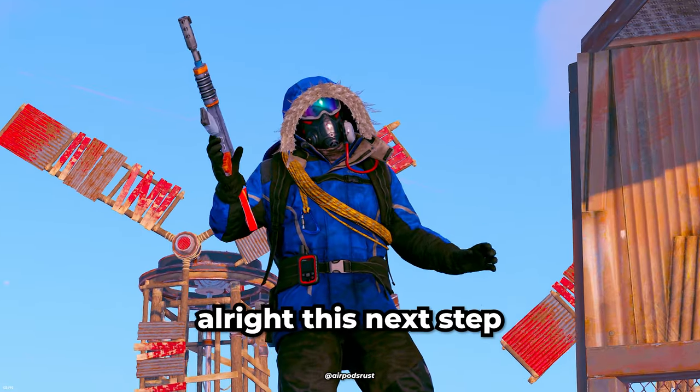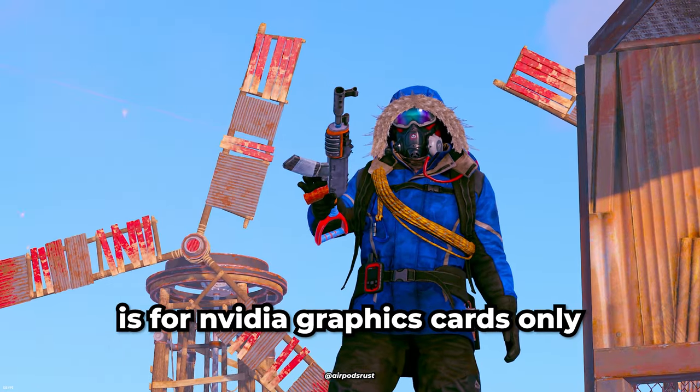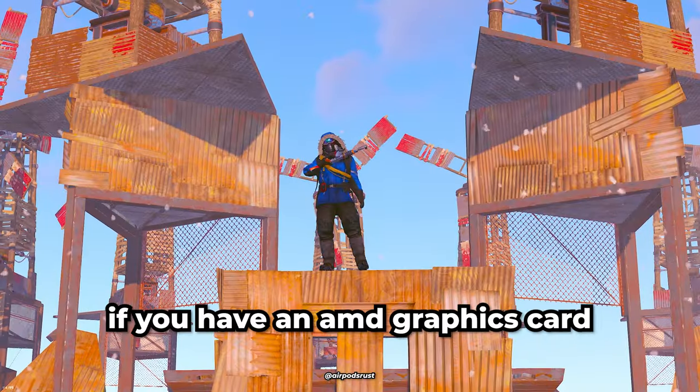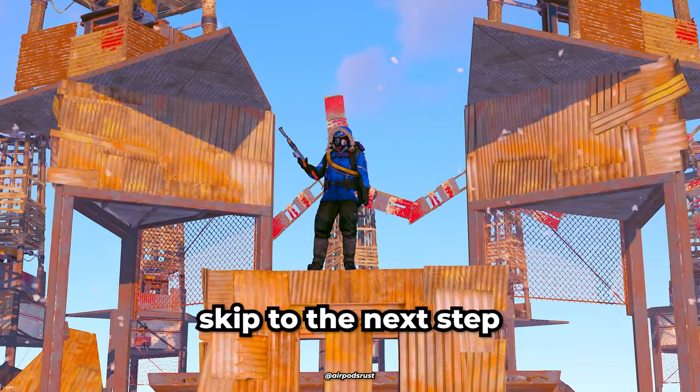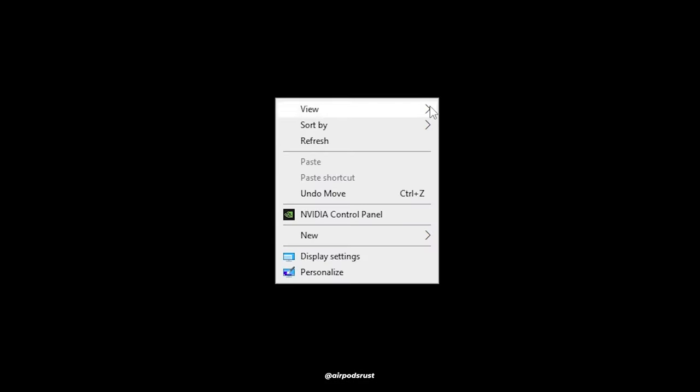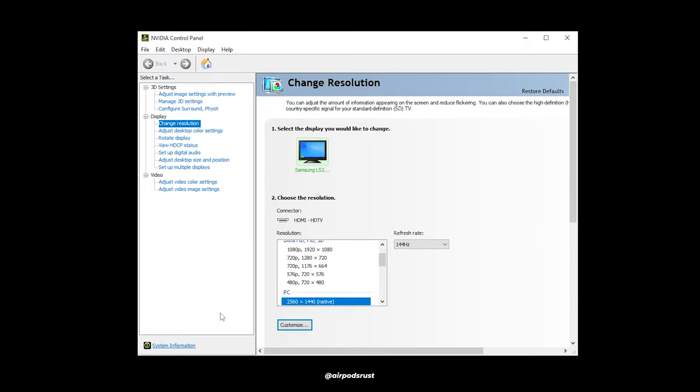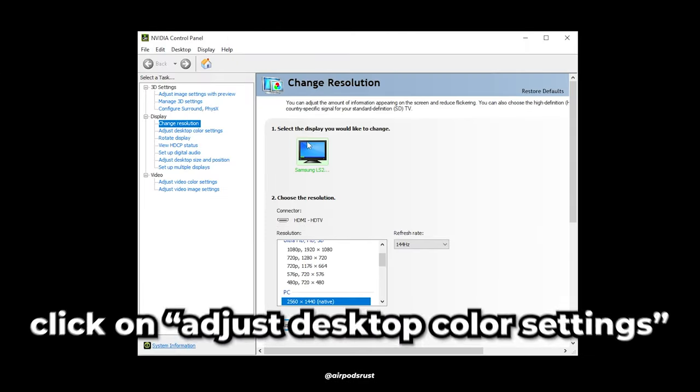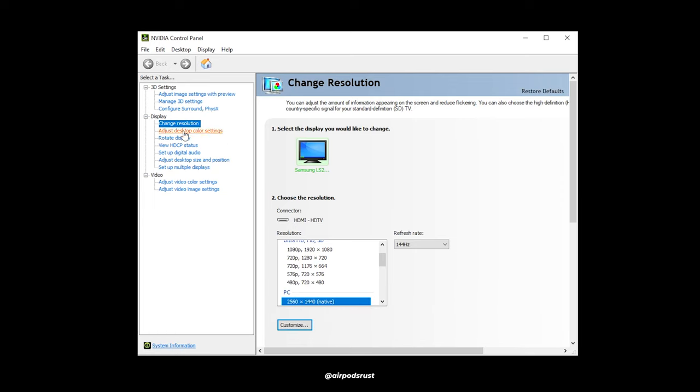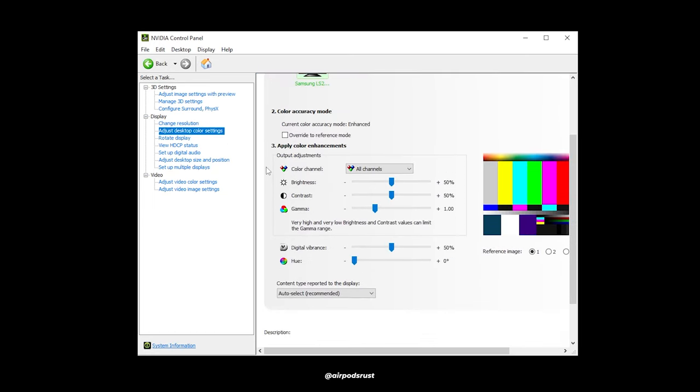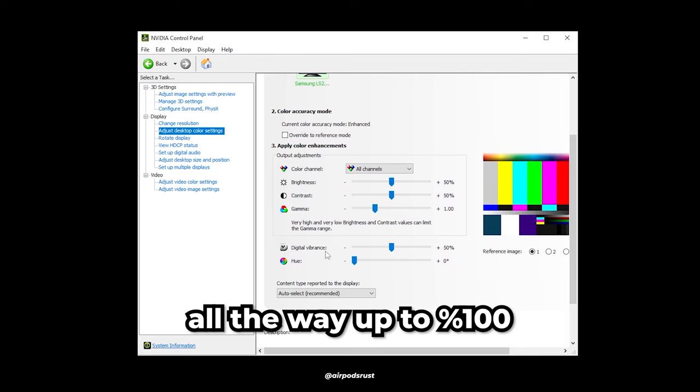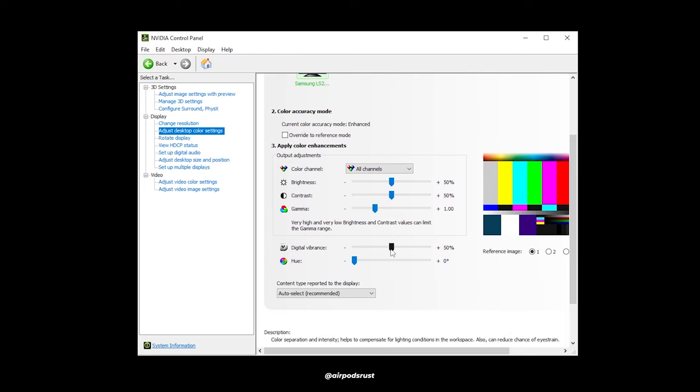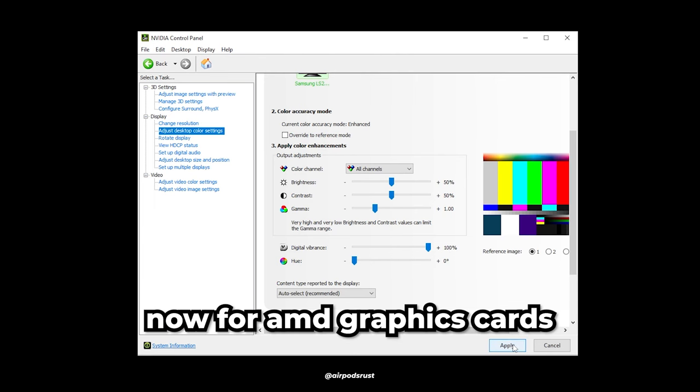This next step is for NVIDIA graphics cards only. If you have an AMD graphics card, skip to the next step. Right-click on your desktop and open the NVIDIA control panel. Click on Adjust Desktop Color Settings and scroll to the bottom. Turn the digital vibrance all the way up to 100%.